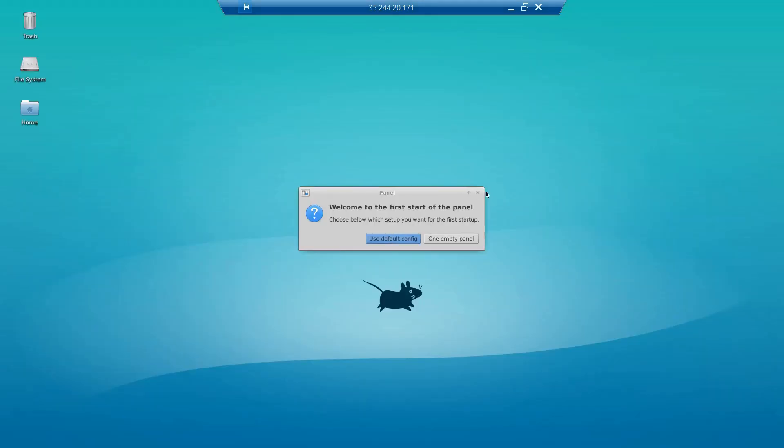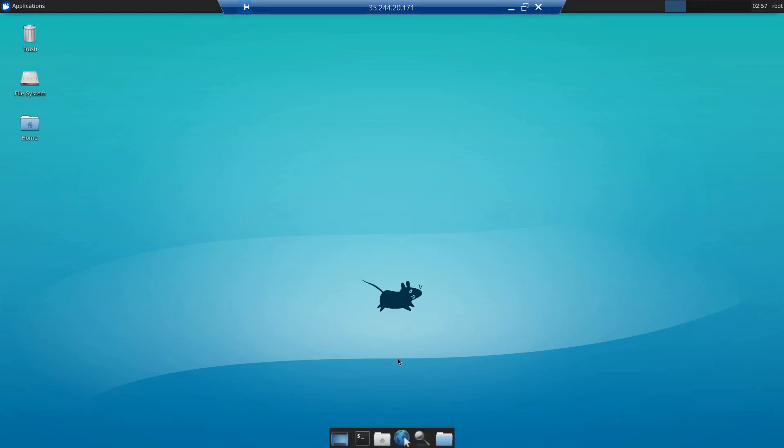You see that screen coming up, so let's use the default config. And all good, you are able to see the desktop experience on your Ubuntu machine. Hope the video was helpful, thanks for watching.